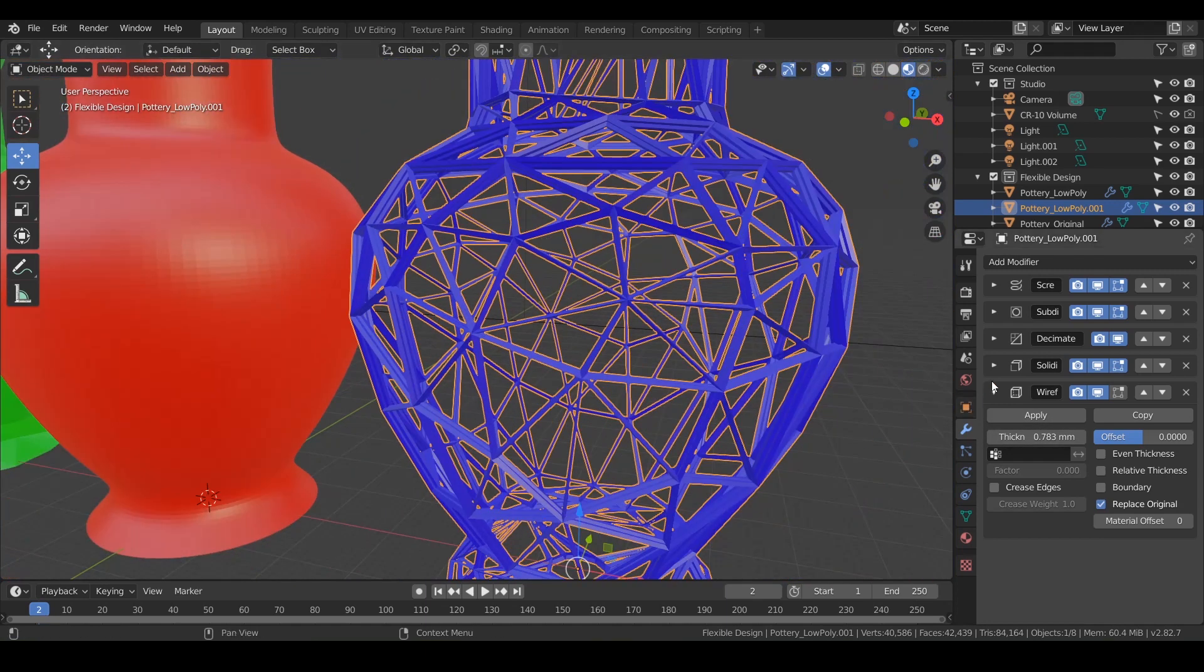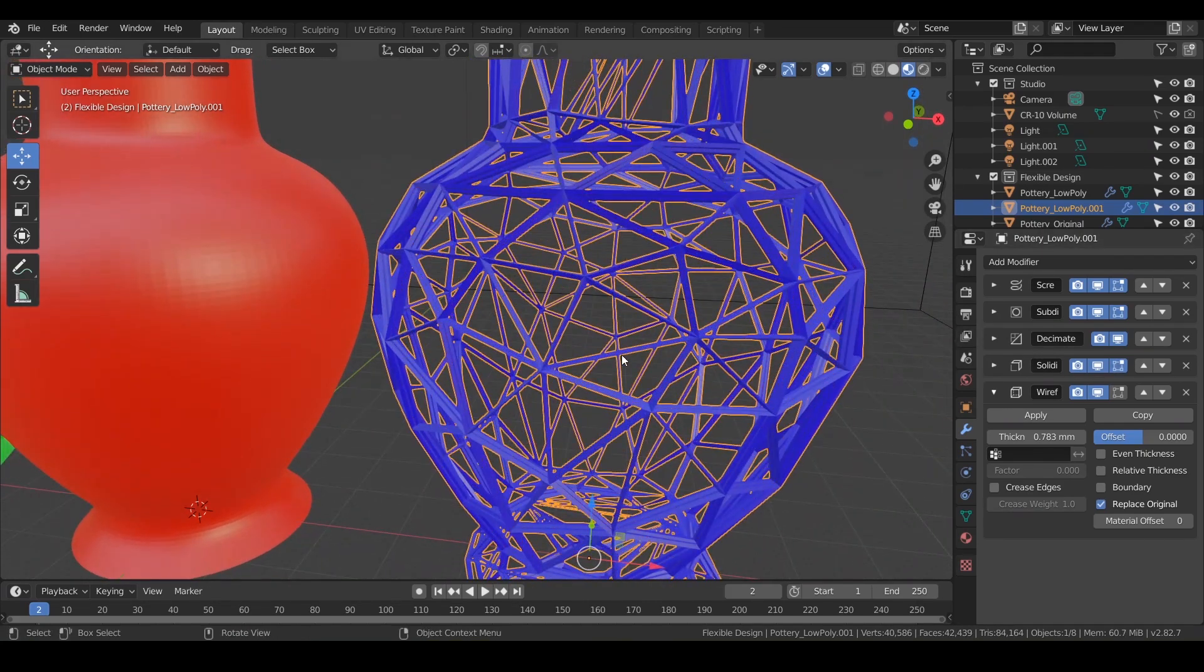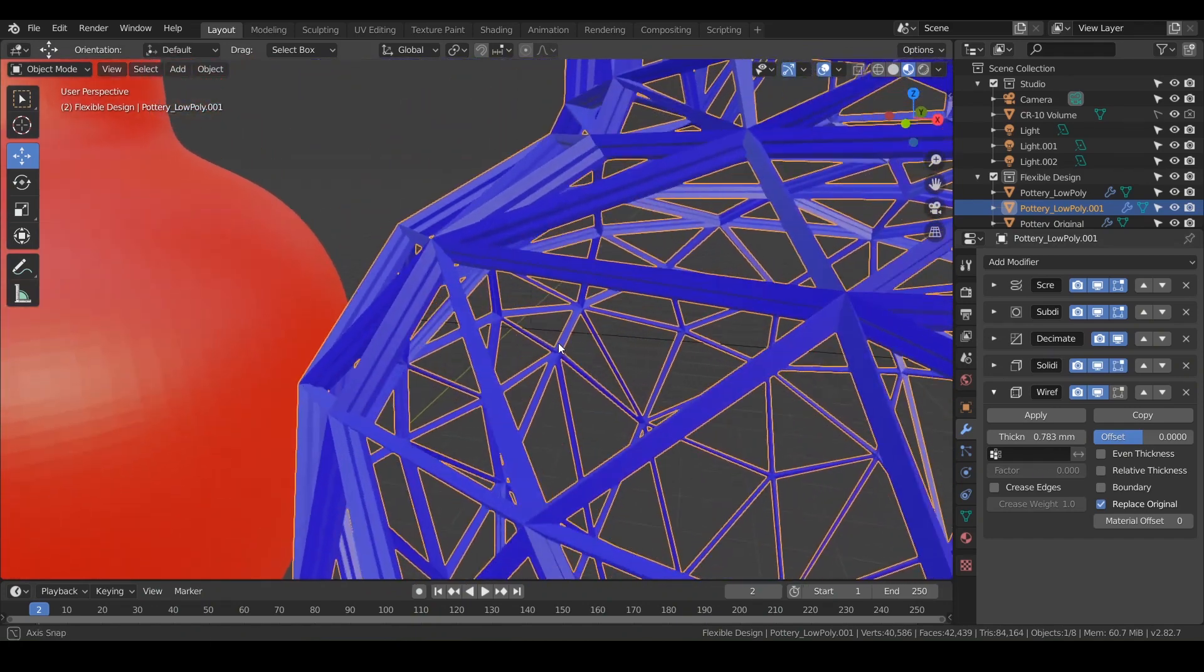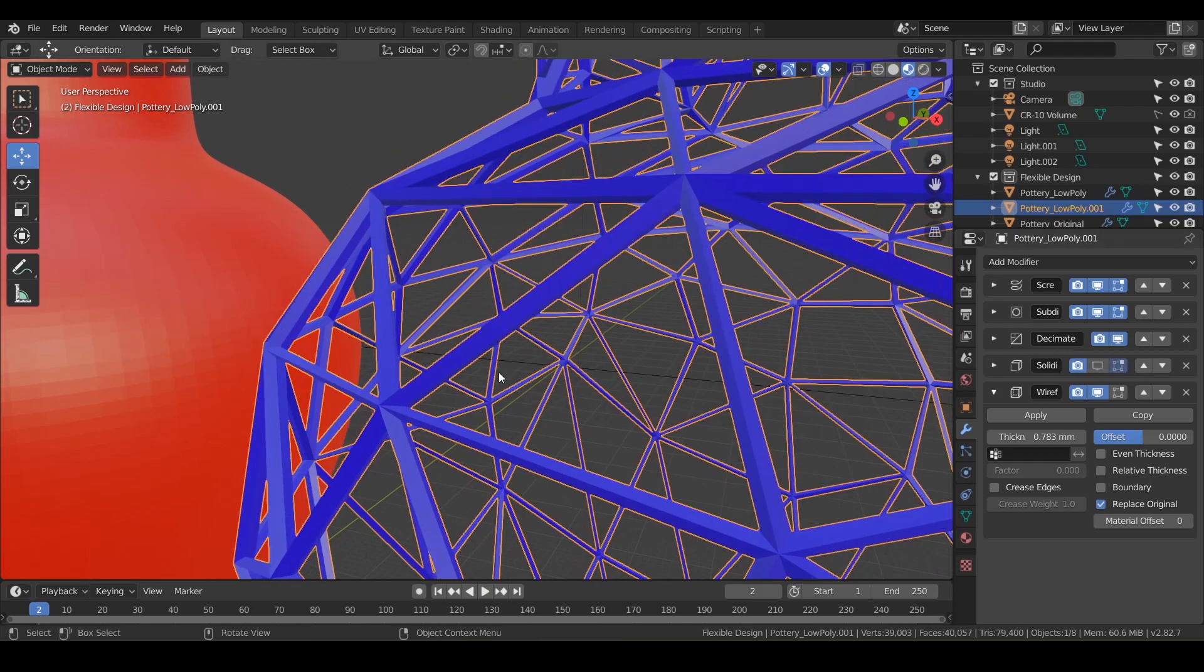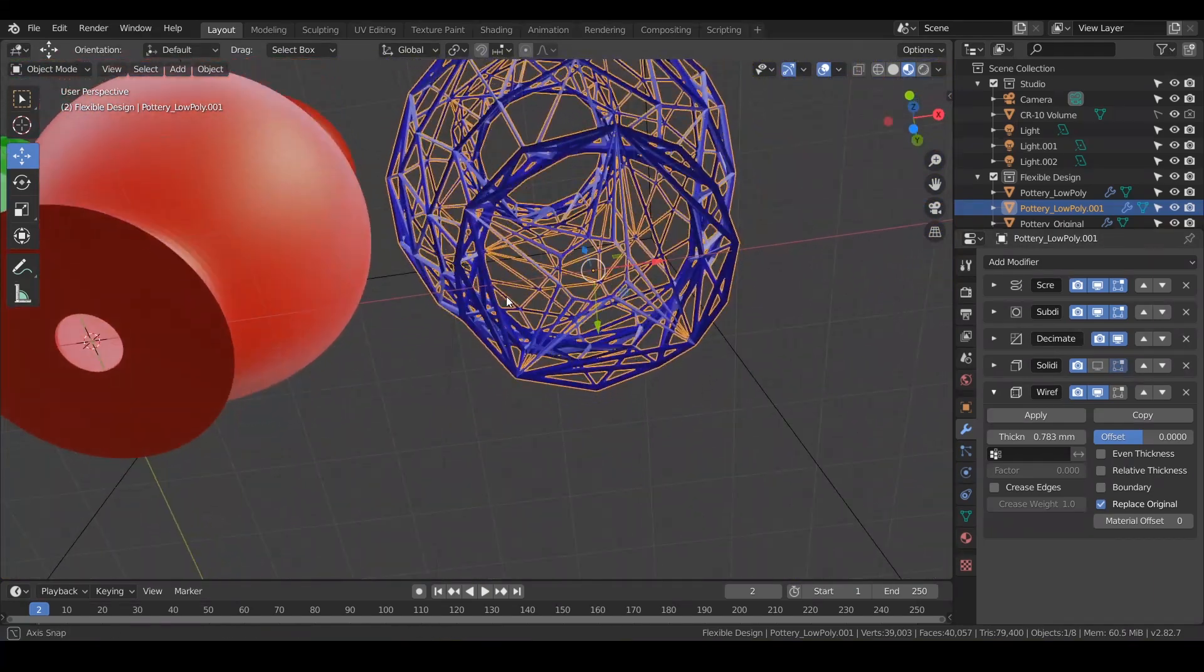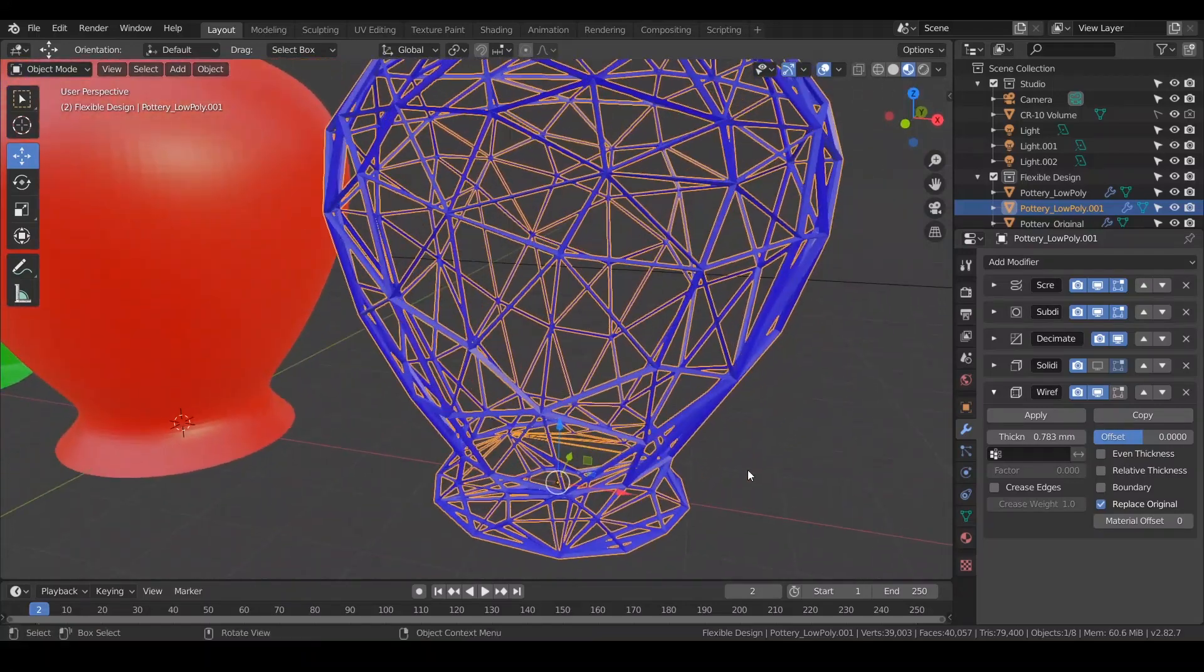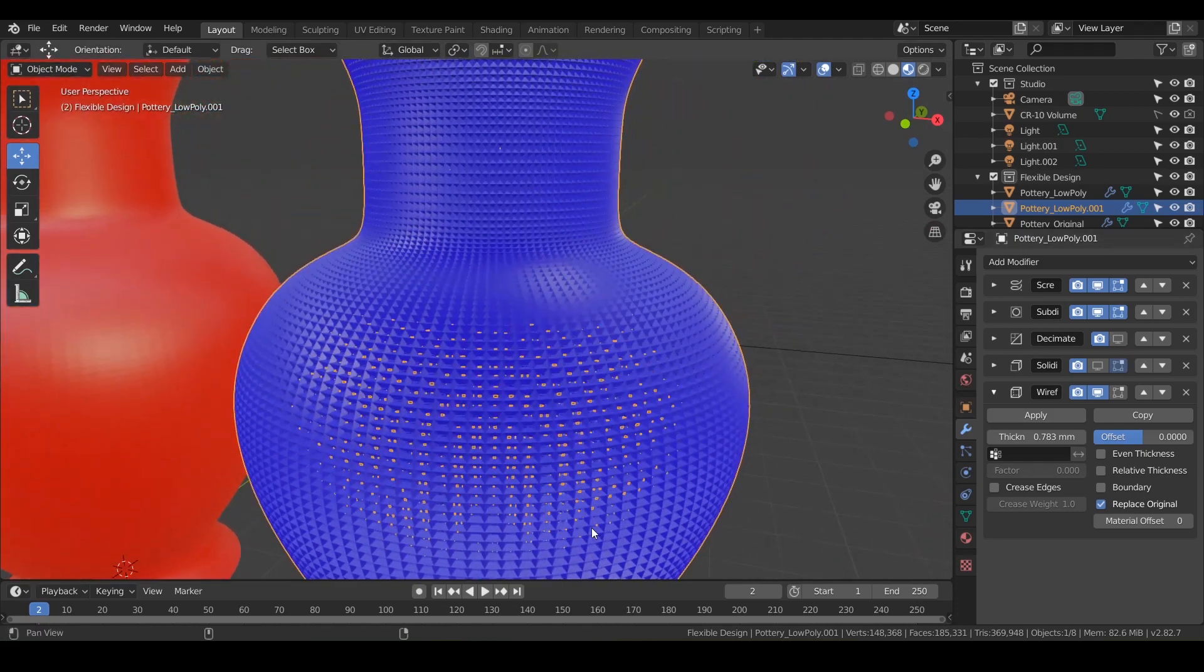I think what we could also do is maybe turn off solidify. Yes. So what was happening was you can kind of see there's two wireframes on top of each other. That's because of solidify. So I'm just gonna turn that off. And that looks a lot more clean to me.